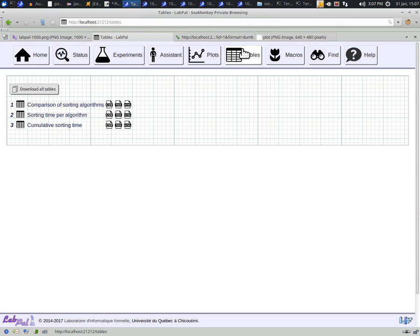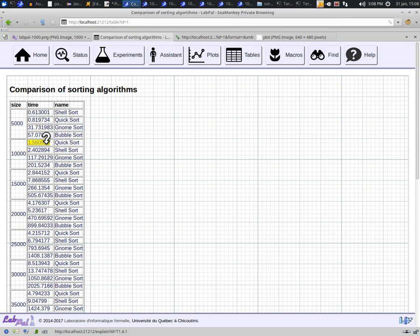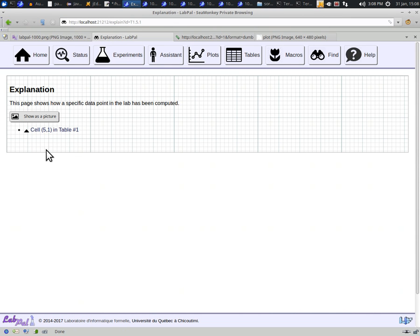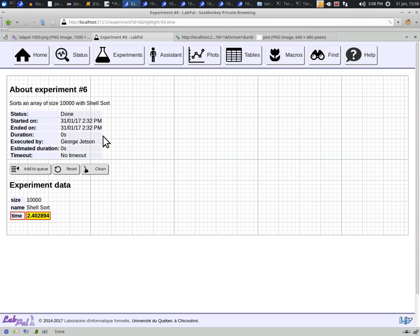Sometimes, that value is taken directly from the result of an experiment, as is the case in table 1 here. We can see that cell 5-1 of this table is the value of parameter time in experiment number 6. Clicking there shows us the value in that experiments page.